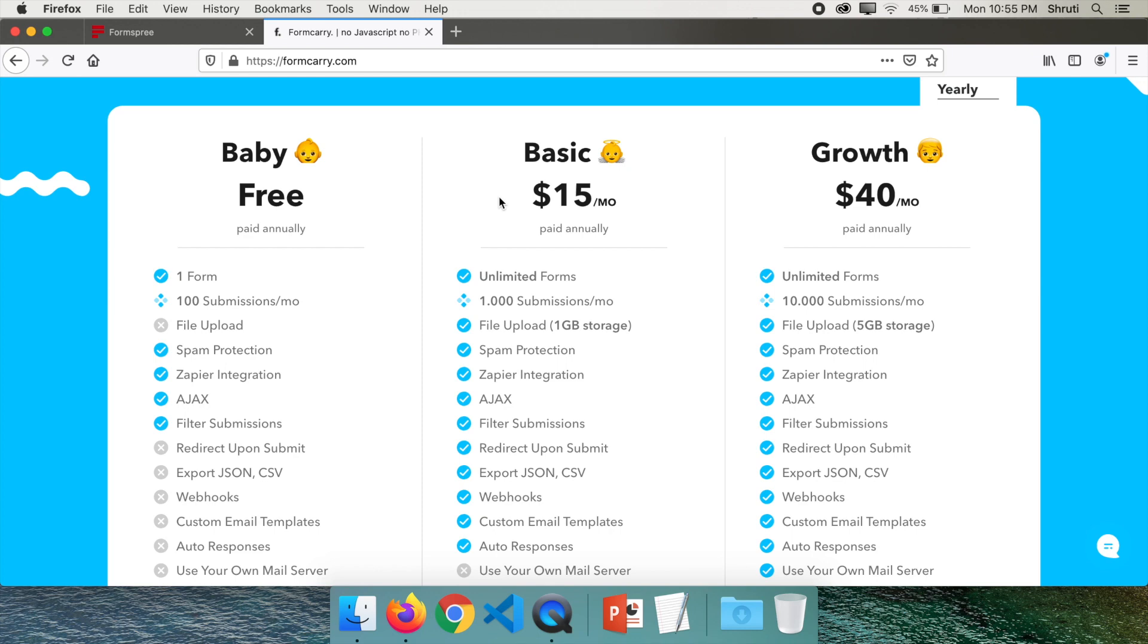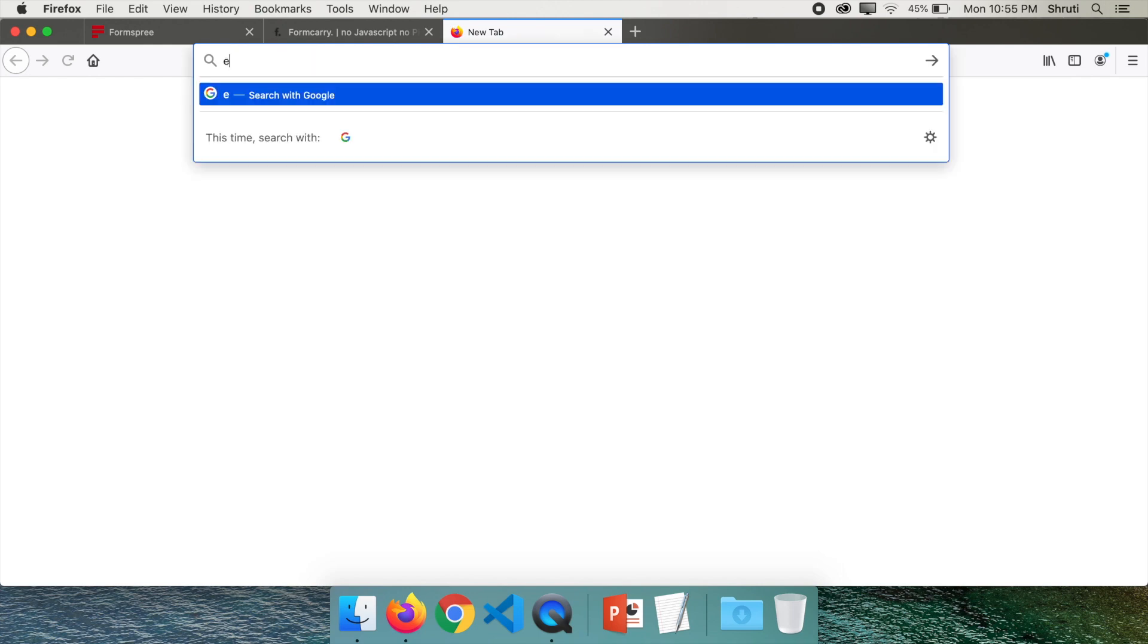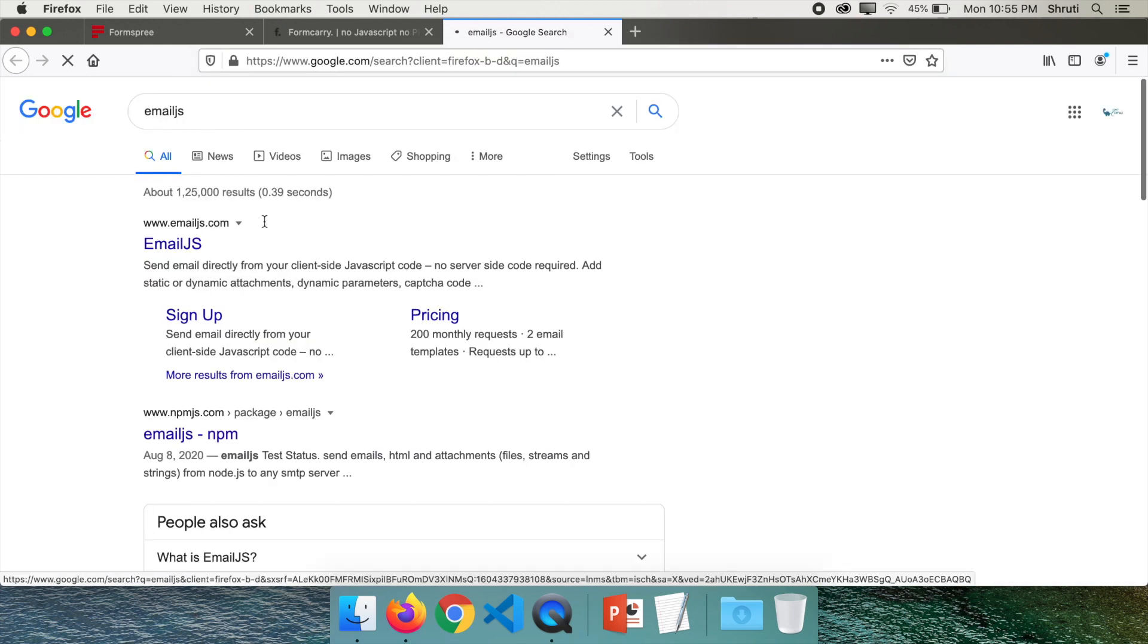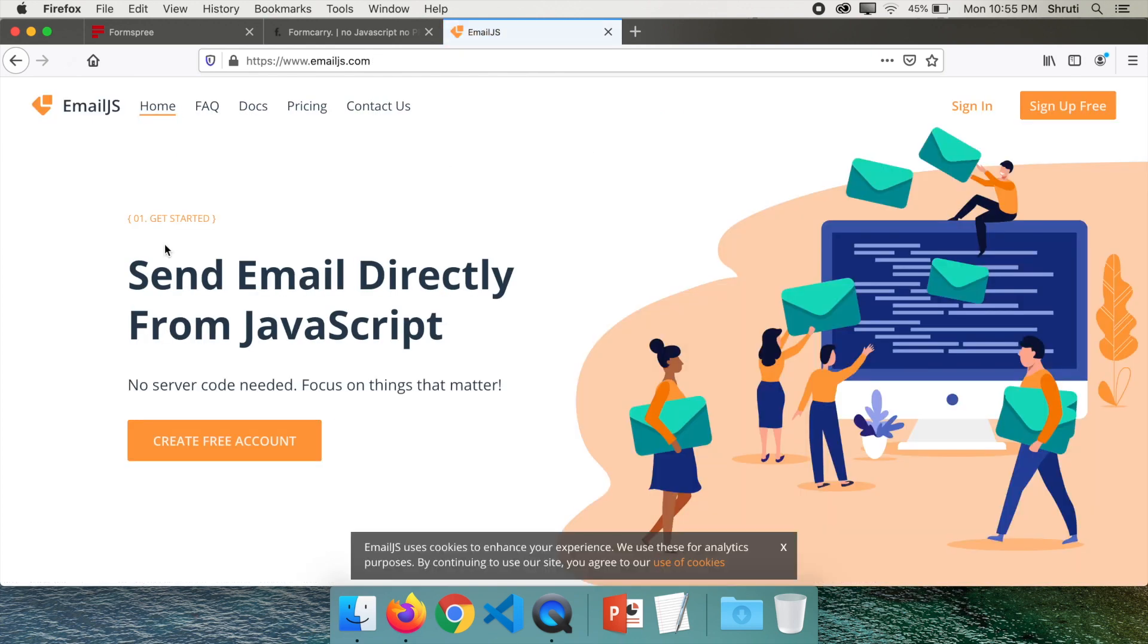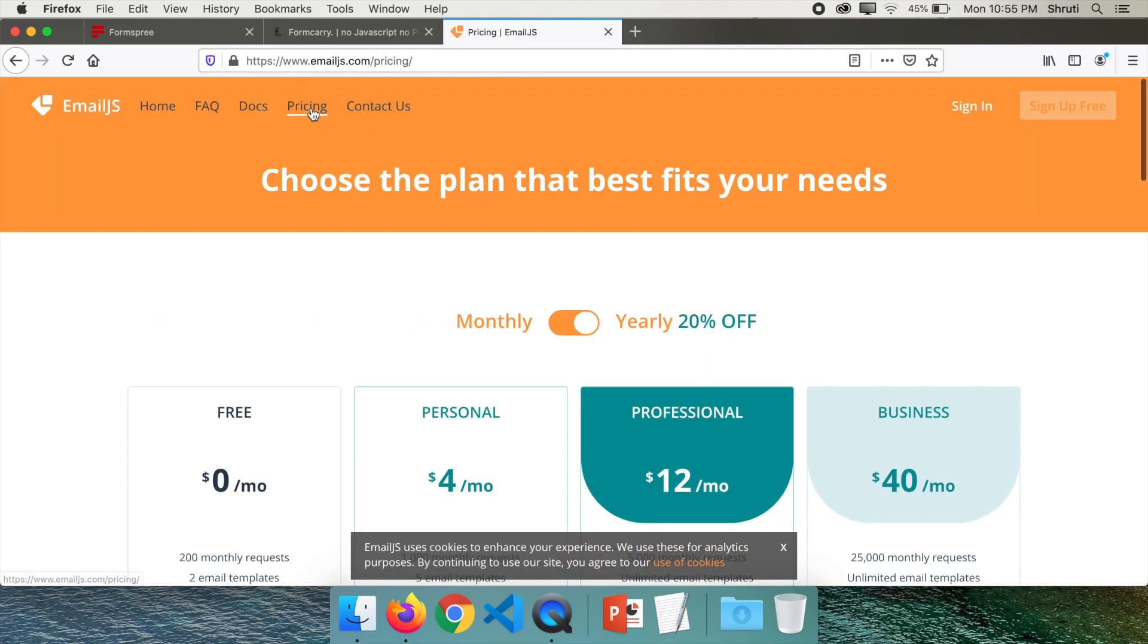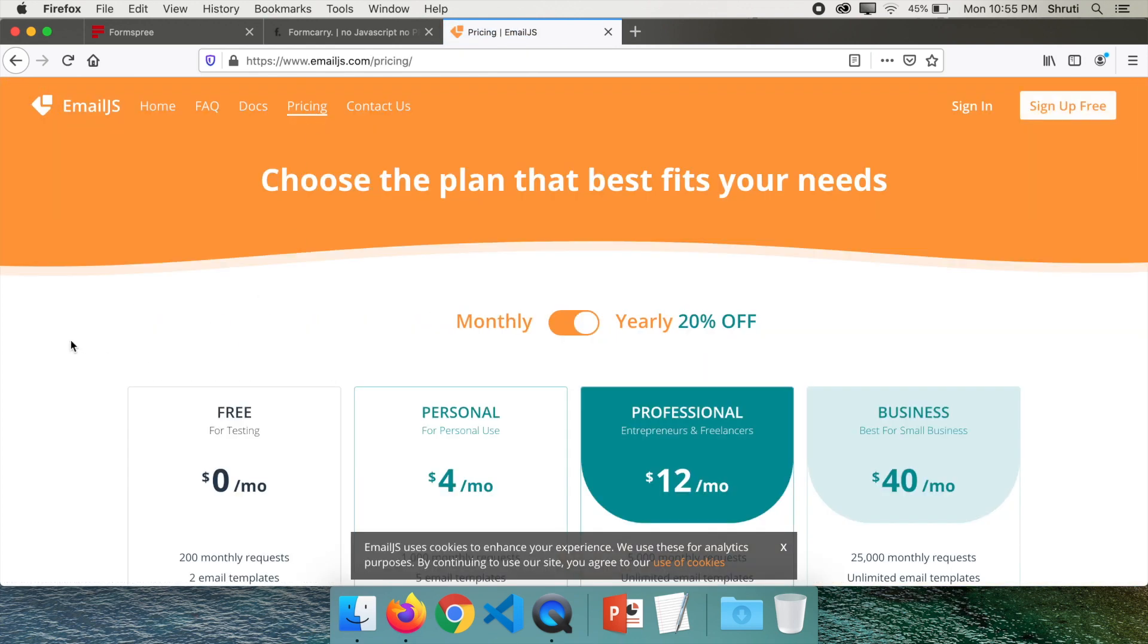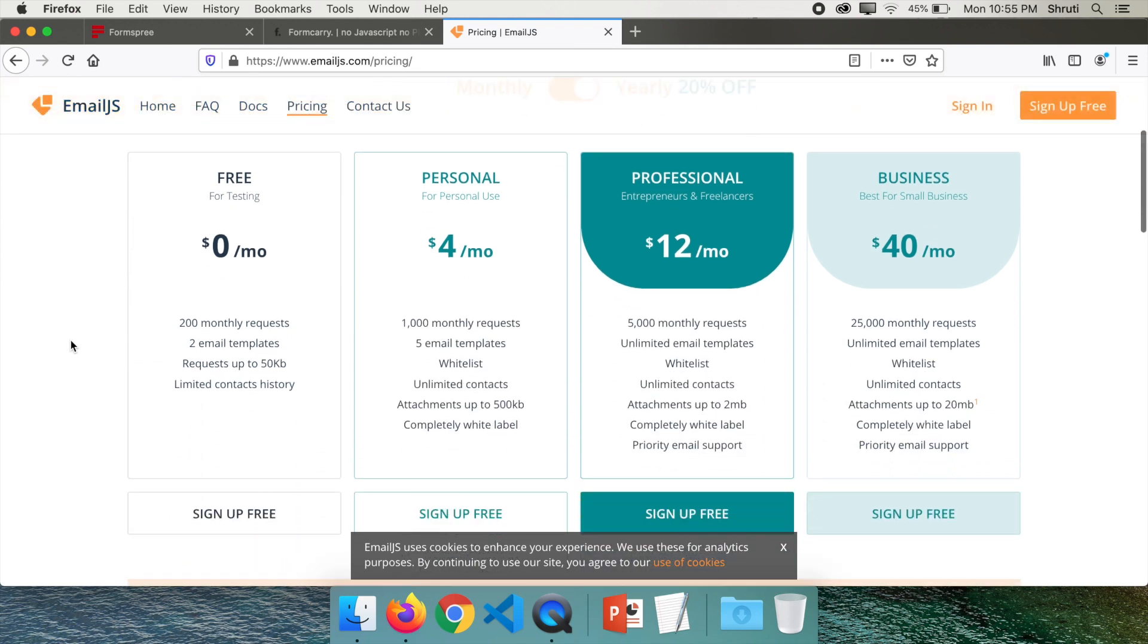Now let's explore our third tool which is EmailJS. Emailjs.com. And if you look at the pricing here, you can accept up to 200 monthly requests.